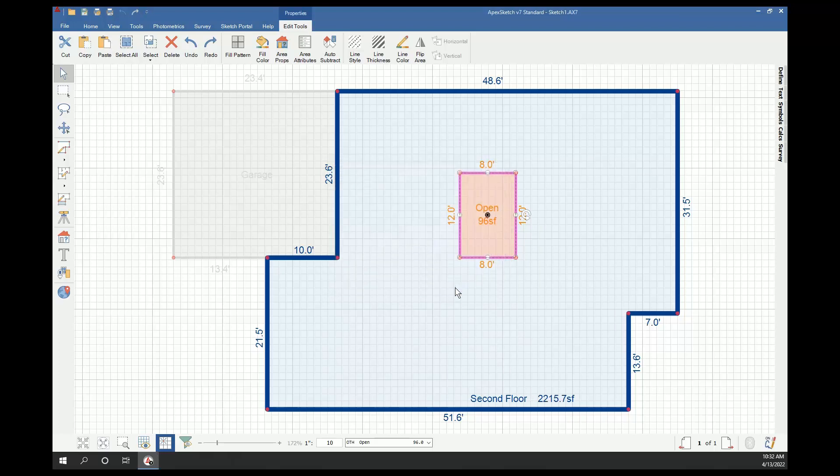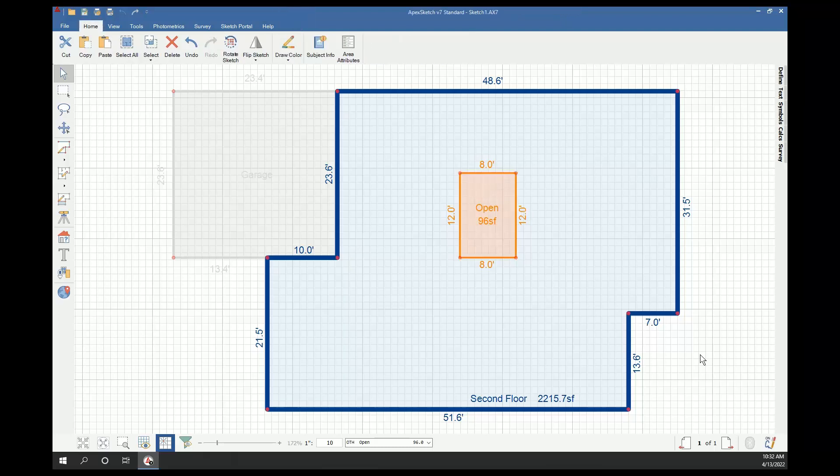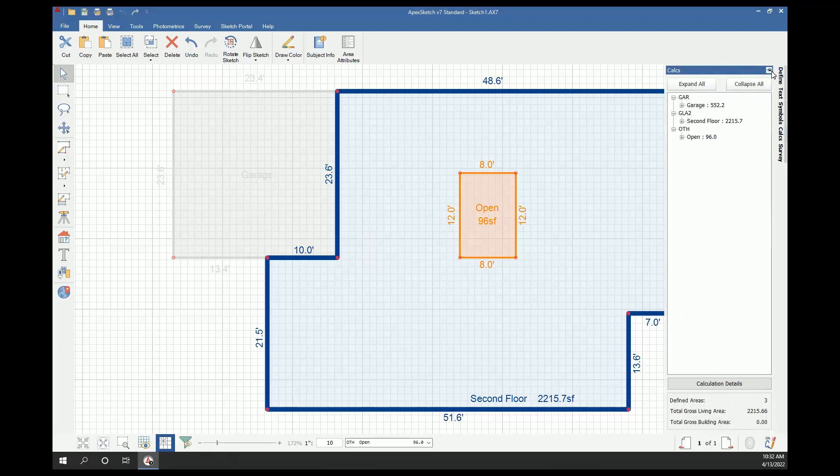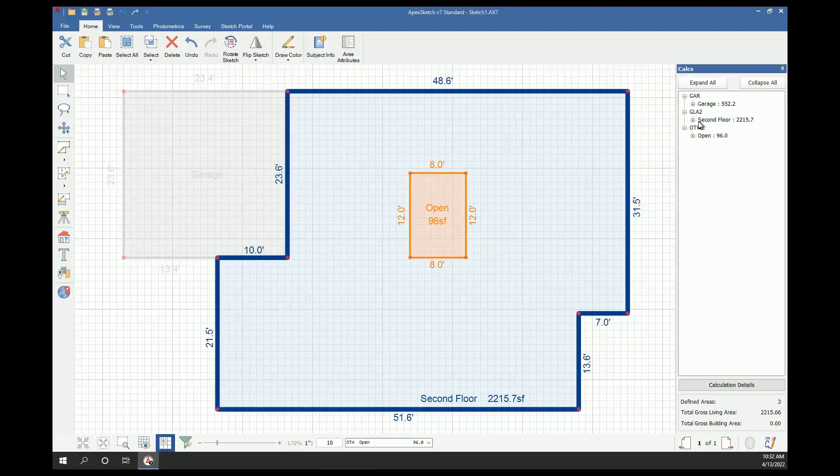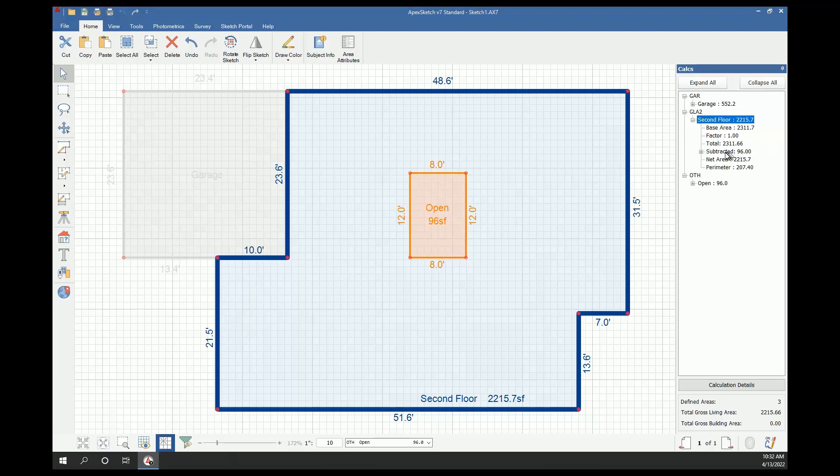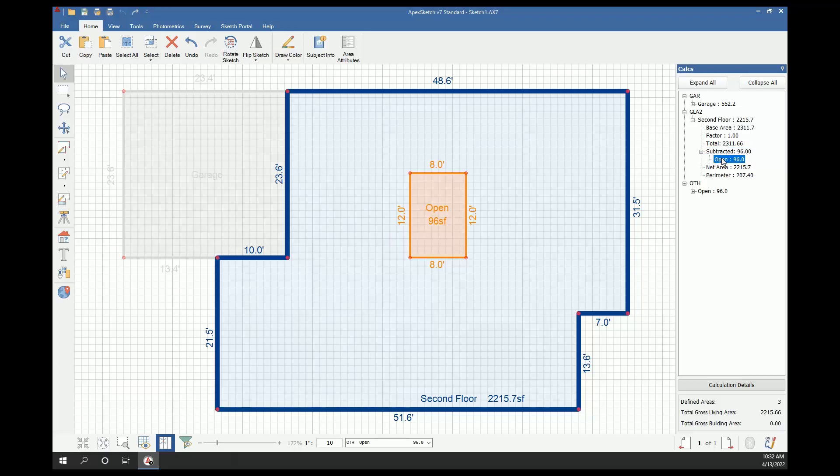If you open an existing sketch and you're not sure if the area is subtracted, or if you just want to confirm whether or not that area did subtract, you can come over to the calcs panel. If you click the plus to the left of the floor you subtracted from, in our case it's going to be second floor, I'm going to click the plus to the left of it, and I'll find subtracted 96 square feet. If I drop it down even further, it'll show me the area that is being subtracted, which is the open area.